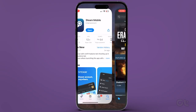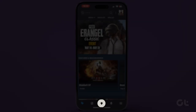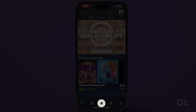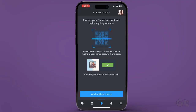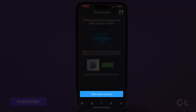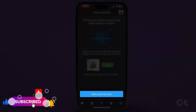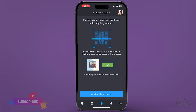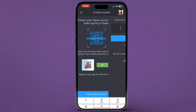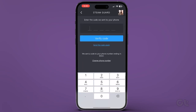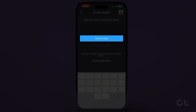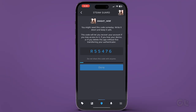Open the Steam app on your phone and jump to the Steam Guard tab and tap on Add Authenticator. Enter the verification code you received on your registered mobile number and tap the Verify Code button.